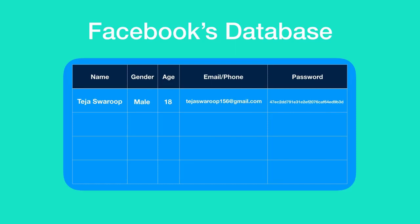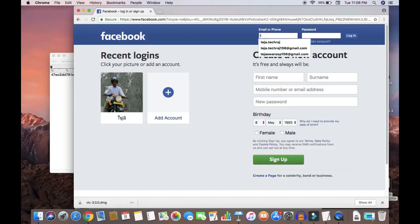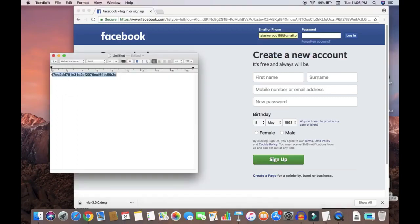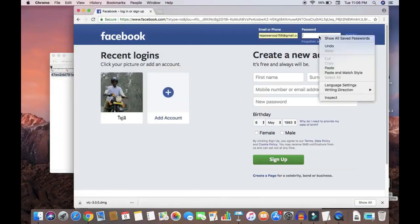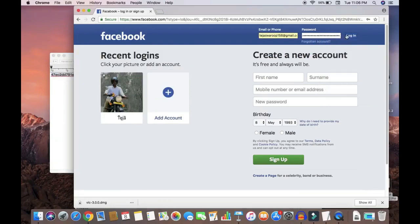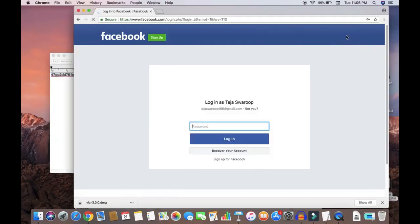Though hackers have this information they will not be able to log into any specific user account because the password is encrypted. If the hacker tries to log into any specific user account with the hashed password he will not be provided access.